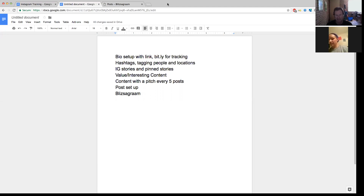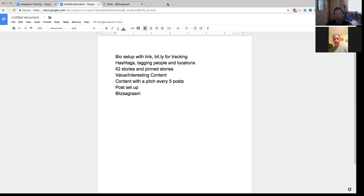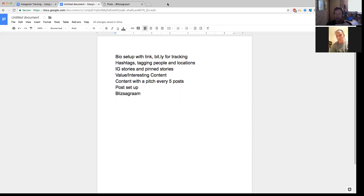I'll also cover post setup and Blitzstagram, which is a software I've just started using in the last two weeks. You can actually post from your desktop or laptop and automatically like and comment. You can set up commenting and liking up to a month in advance, and also schedule posts for a month, so you can spend an hour or two a week and set up posts for the next two weeks.